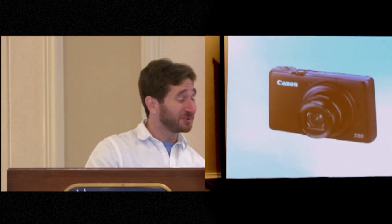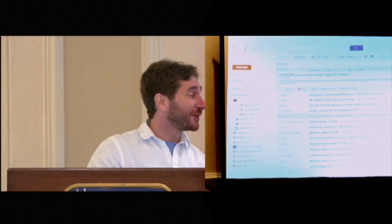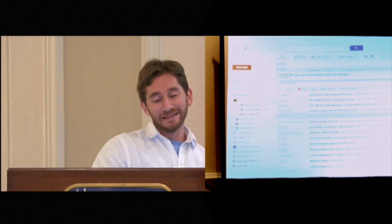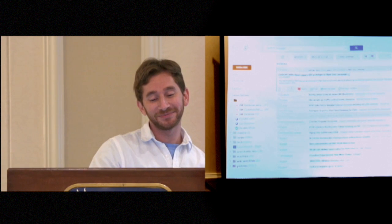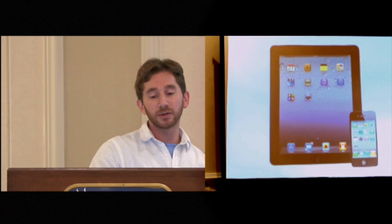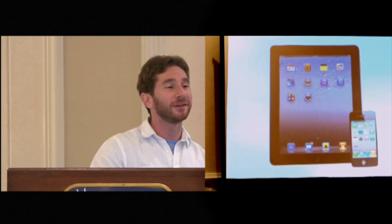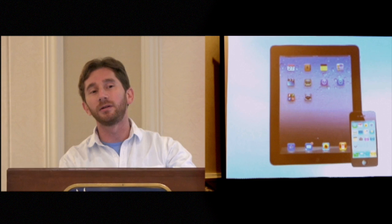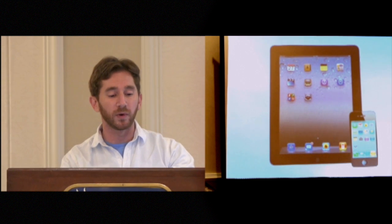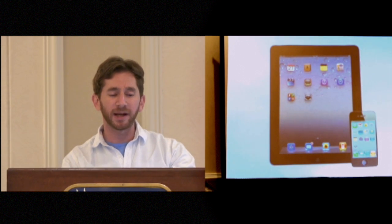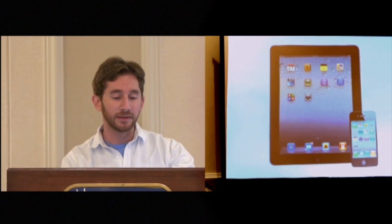Let's go back to early 2011, before Hype was publicly available. People still bought point-and-shoot cameras. I got all my news from Google Reader — rest in peace. The iPhone was on version 4 and the iPad had just come out. The iPad was the product of the year for 2010, so it was all the hotness. And of course, Flash at the time was huge.